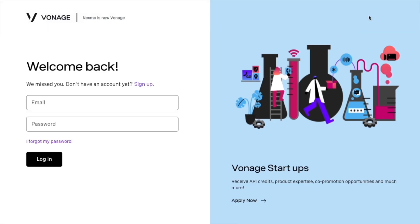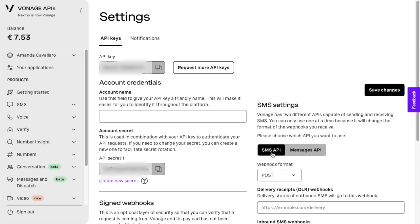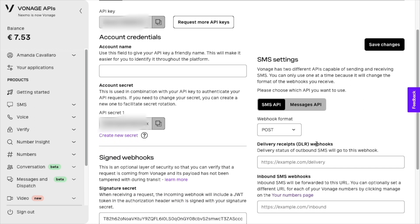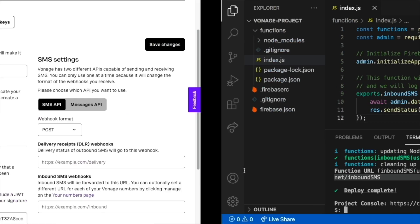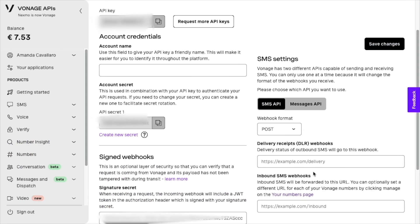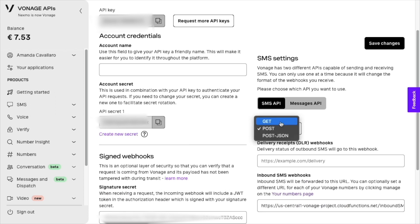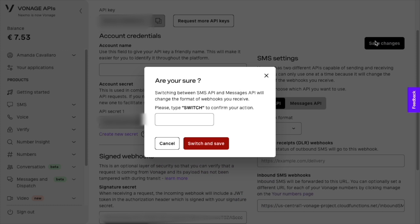Log in to your Vonage account and click on Settings. Vonage has two APIs capable of sending SMS. For today's project we're going to use the SMS API. We can use GET or POST — I am going to use POST. Once I paste the inbound SMS webhook URL previously copied from the output, I click to save changes.